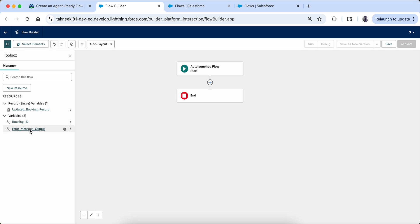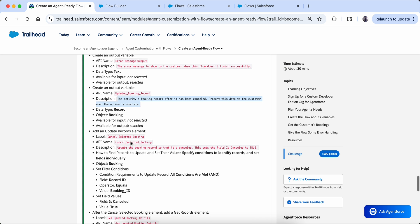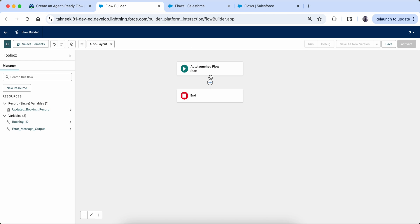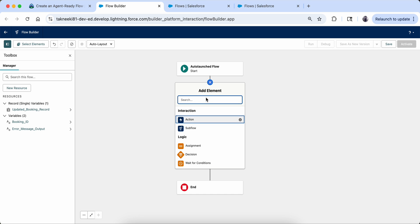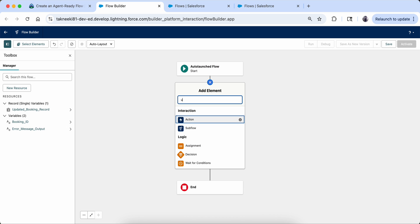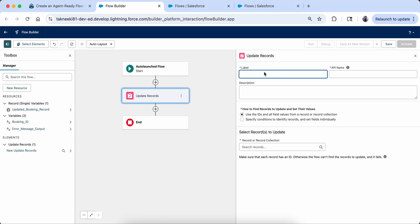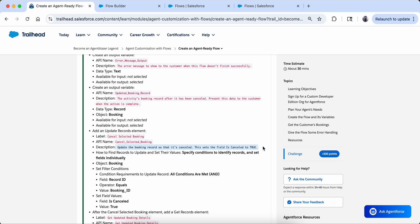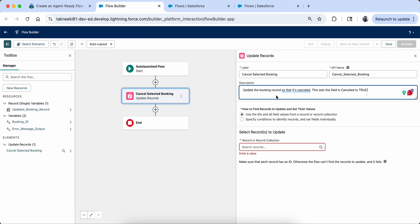So we created one input variable — Booking ID — and two output variables: Error Message Output and Updated Booking Record. Now let's move on. We have to create an element. We create elements by clicking the plus icon — variables were created from the resource panel, but elements use the plus. I am adding an 'Update Record' element and the label is 'Cancel Selected Booking.'